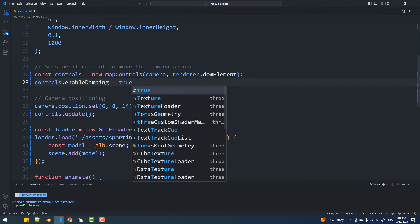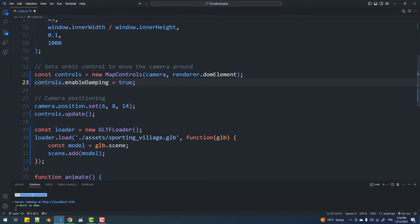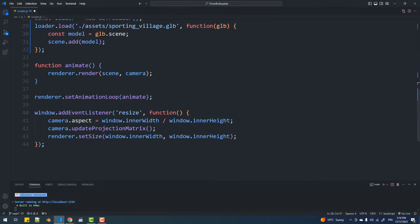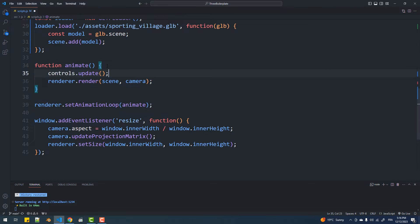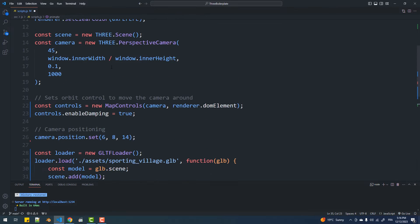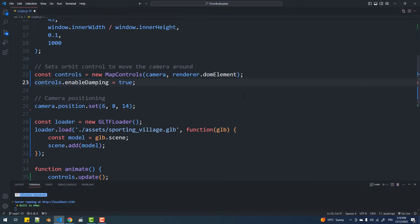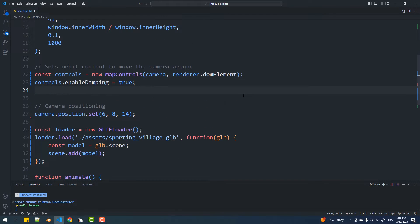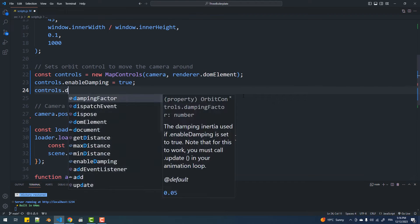Now I'm going to set the enable damping property to true, which will add smoothness to the camera movement. Enabling this feature makes it essential to call the update method in the animate function. Next I'm going to tweak the damping value, deactivate the zoom, and reposition the camera.